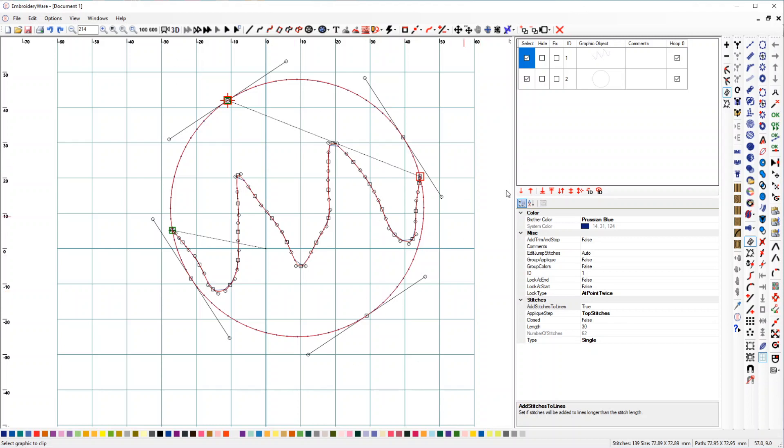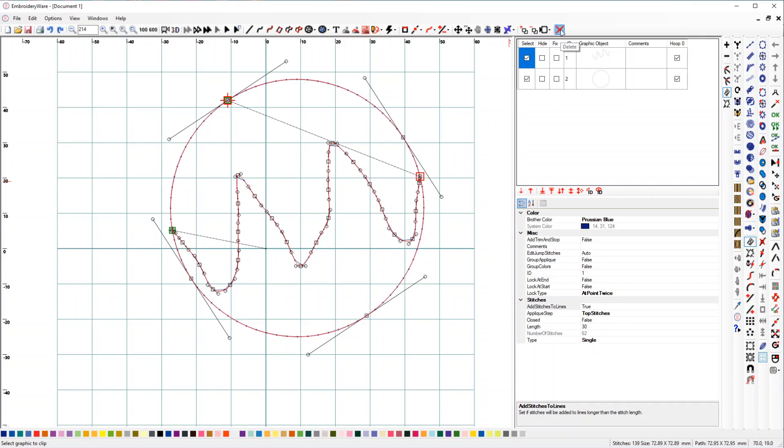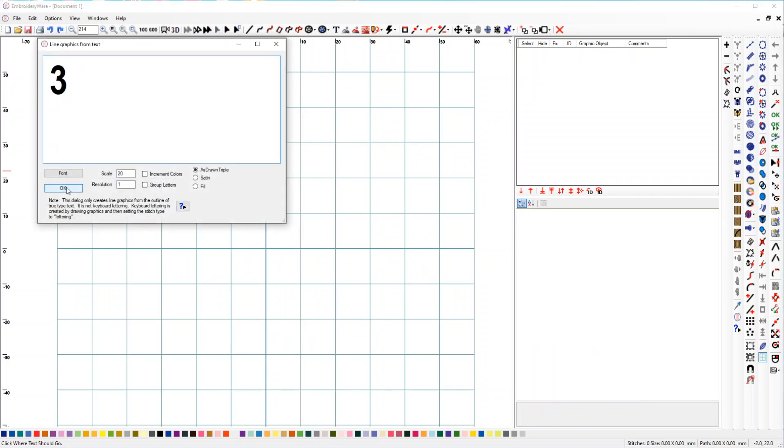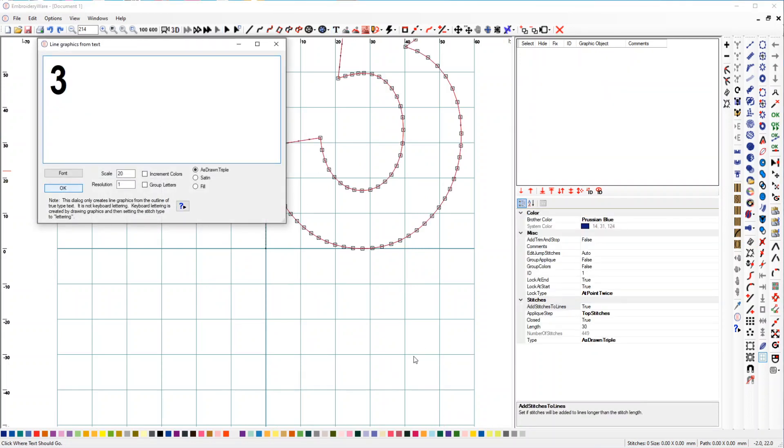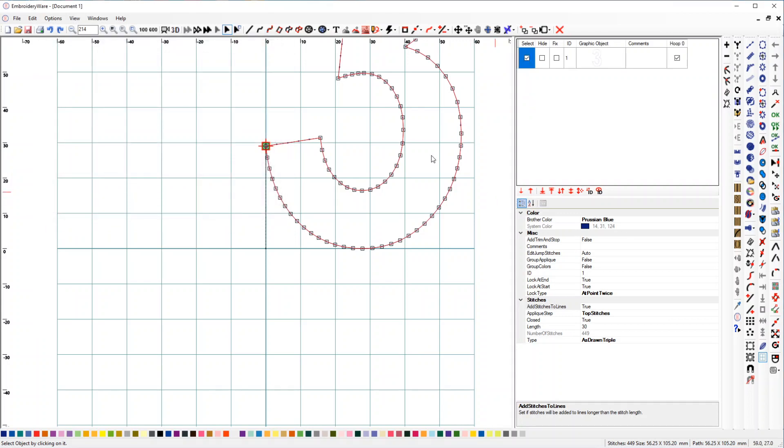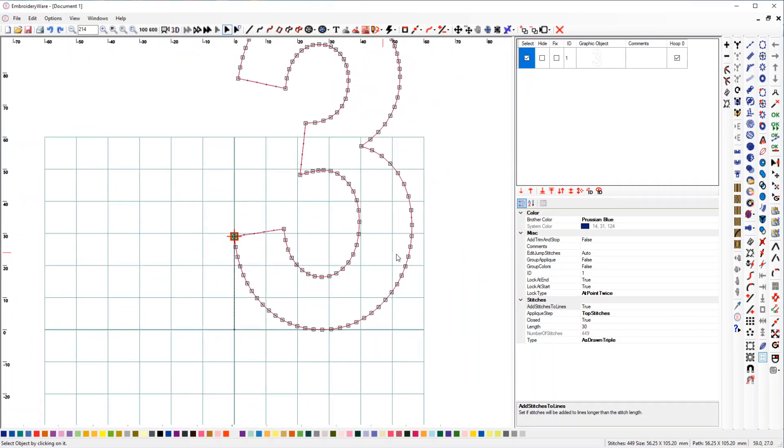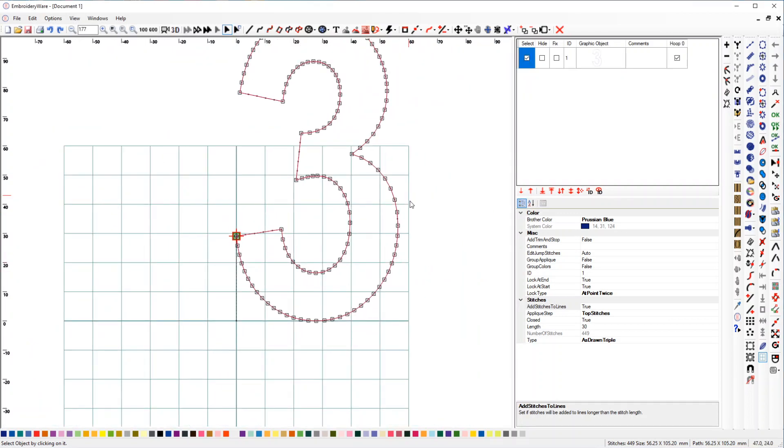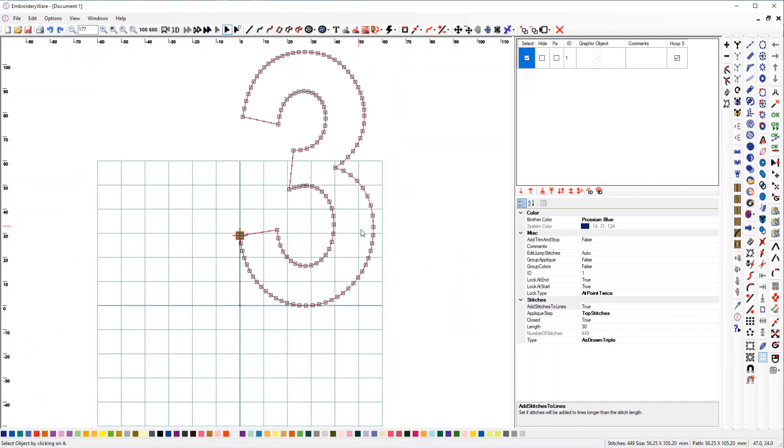So that is pretty neat. How this is useful is potentially if you want to modify something like this number three, let's say, and we want to just have the top half, let's say.